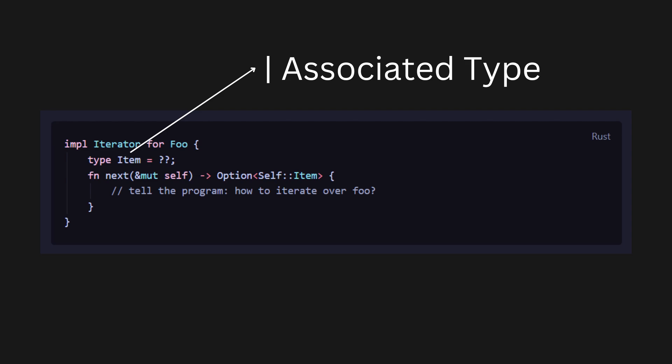For example, when running through a data structure x, if you want to yield integers, 32-bit integers, then the associated type would be i32.